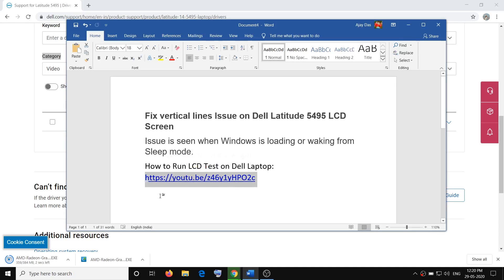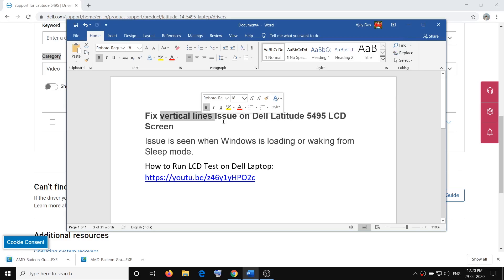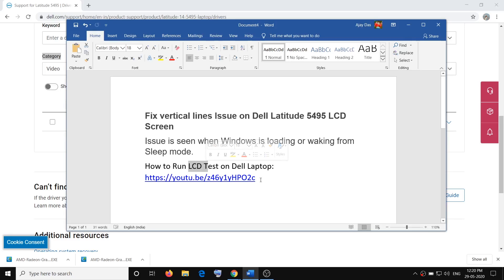This link will show you how to run an LCD test on your Dell Latitude 5495. During the test, if you see the vertical lines, that means something is wrong with the hardware of the LCD screen. In that case, contact Dell — they will let you know the process and help you with the replacement of the LCD screen.